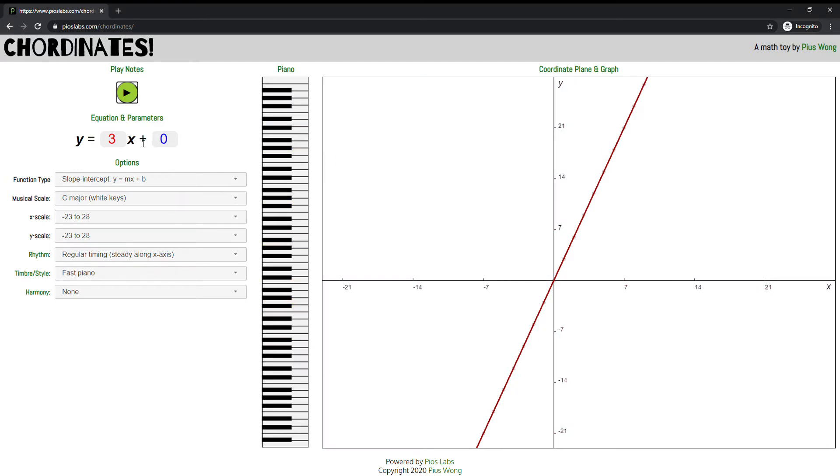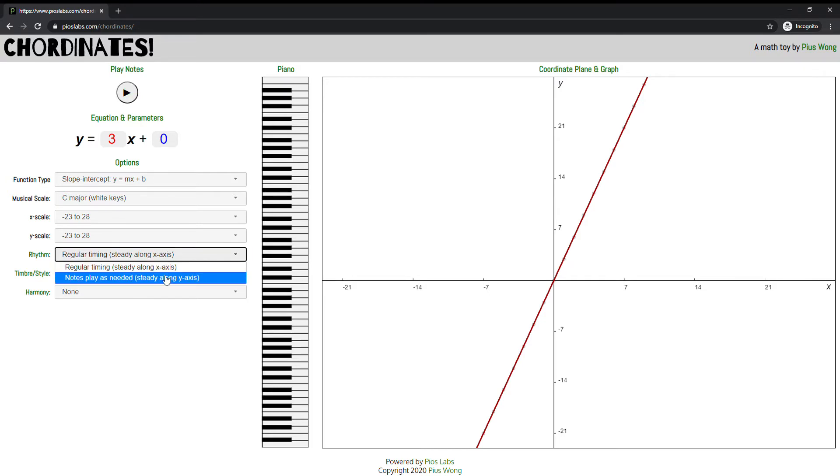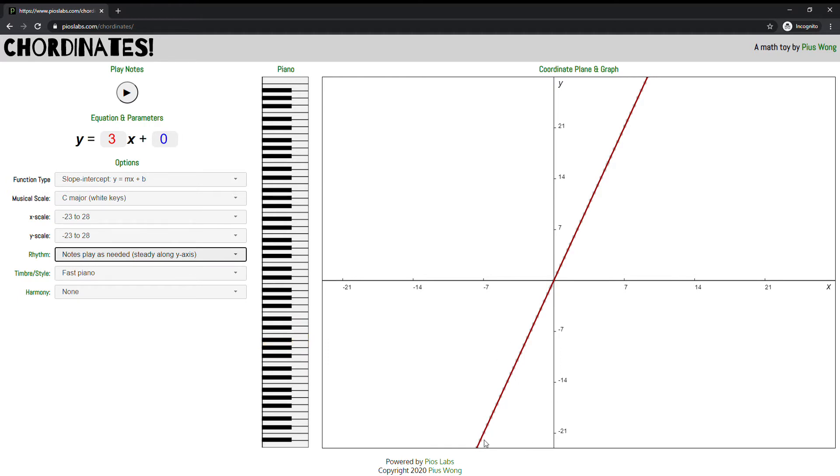That is slope when we make that audible. But we don't have to listen to our equations at a staccato pace. Right now we have regular timing or regular rhythm or regular beats in the x-axis—regular beats in time. We could also just listen to the notes as they come up. So I changed the rhythm so that whenever my equation crosses a piano key, it should play.